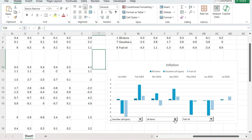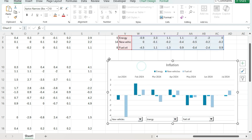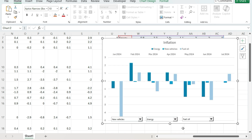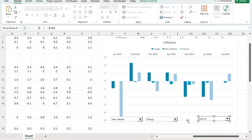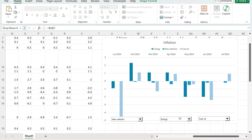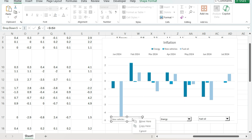So now my chart looks a lot more dynamic. I can adjust it — we've got Energy, New Vehicles — it's a lot easier now to conceptualize this report and see the inflation data in an easier way to analyze. I may just want to space things out a bit more. With these controls, to cleanly activate them you want to right-click and then grab and drag them. Sometimes if you just click, Excel thinks you're making a selection, so right-clicking selects it and makes it easier to drag around.